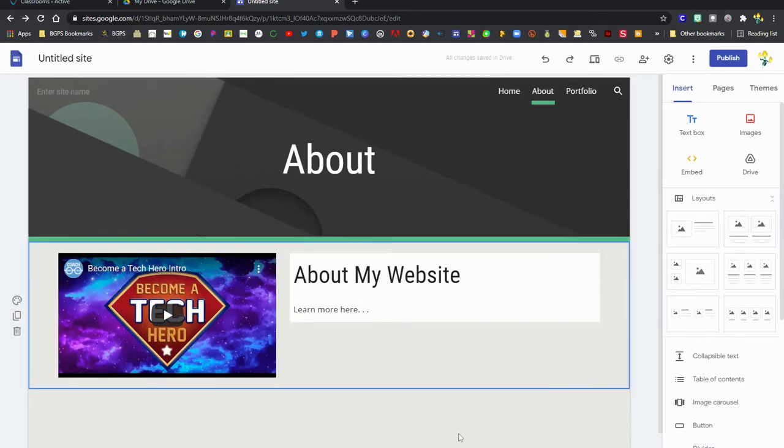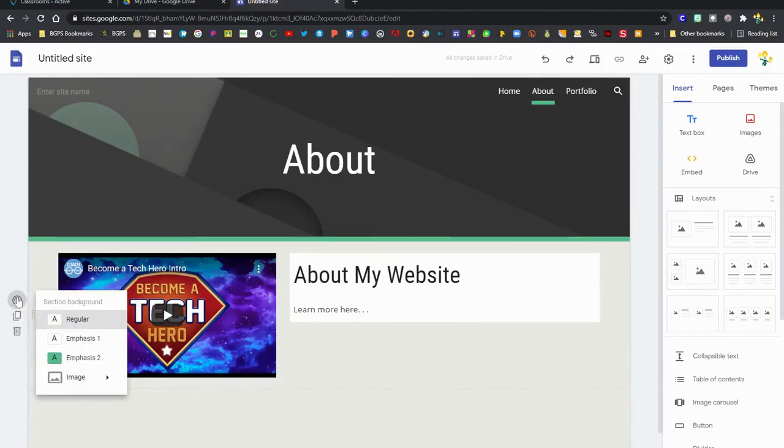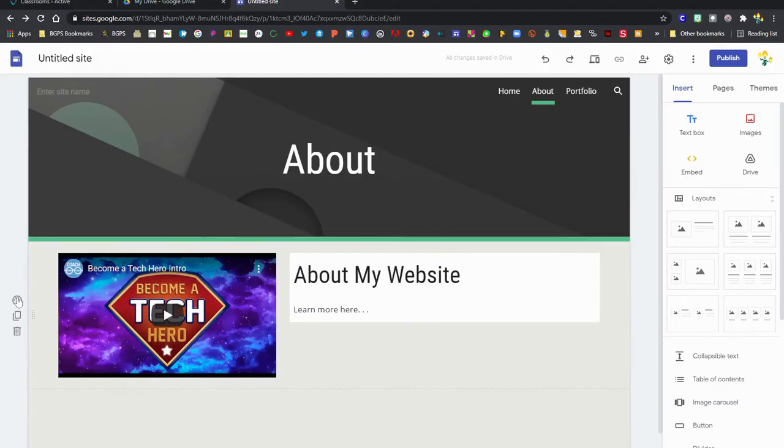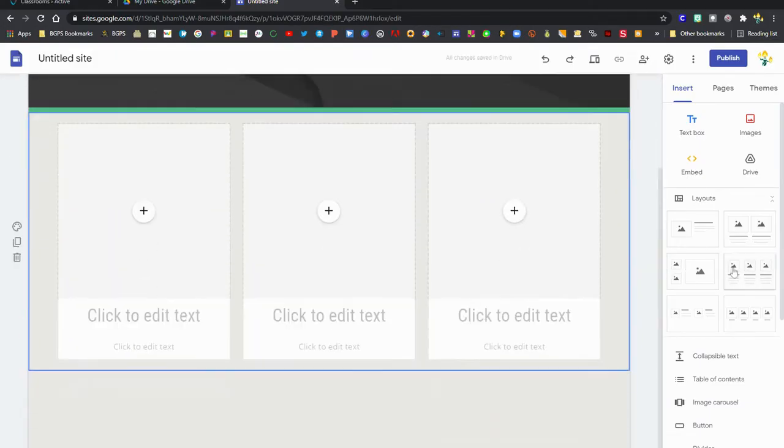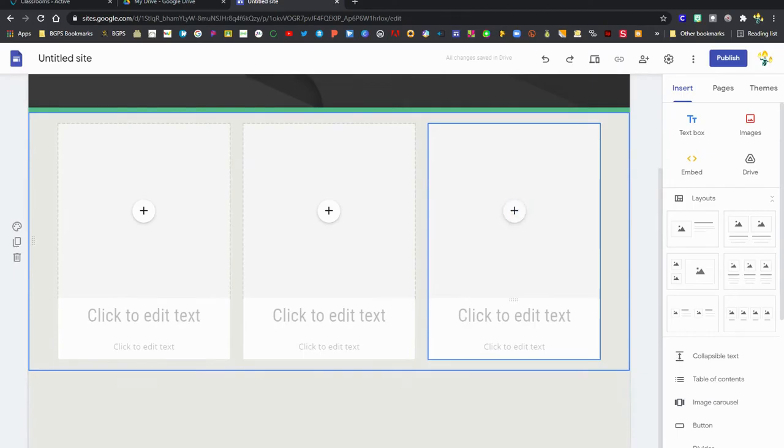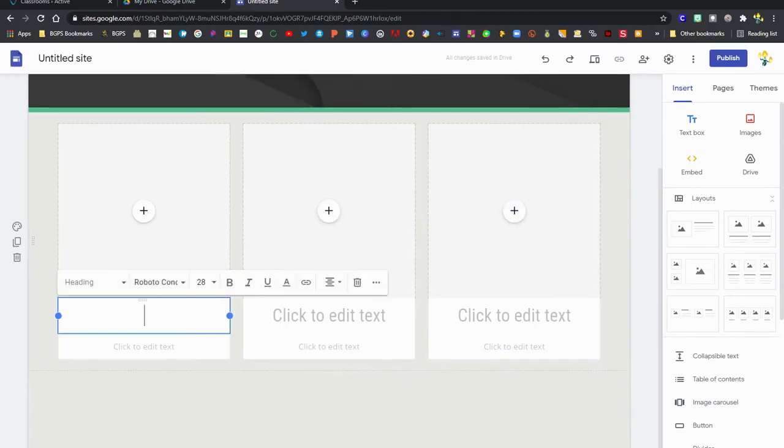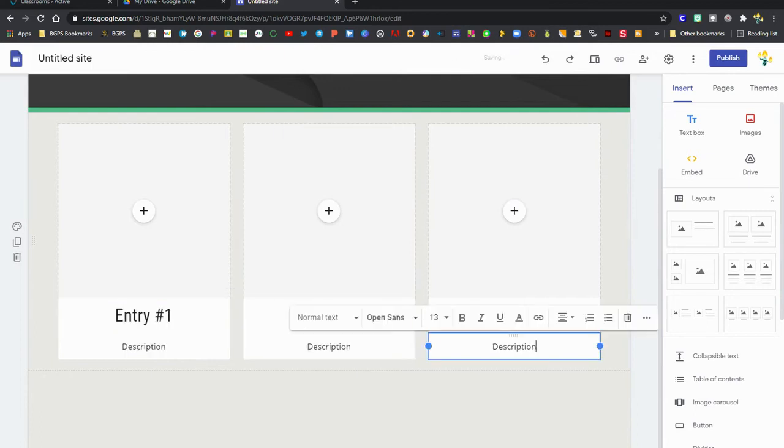You can also edit the section backgrounds and you can delete any of these pieces as well. We're gonna move over to the portfolio section and use a different layout, and so again clicking on the plus sign you can add things from your drive or upload.